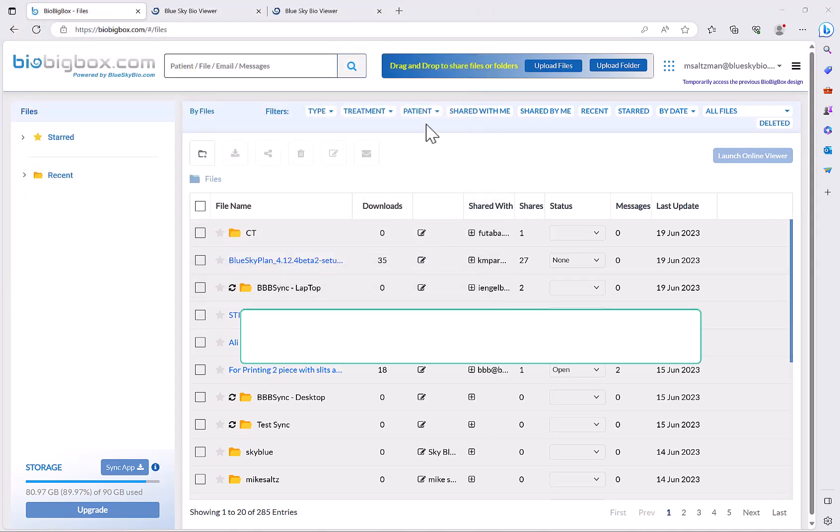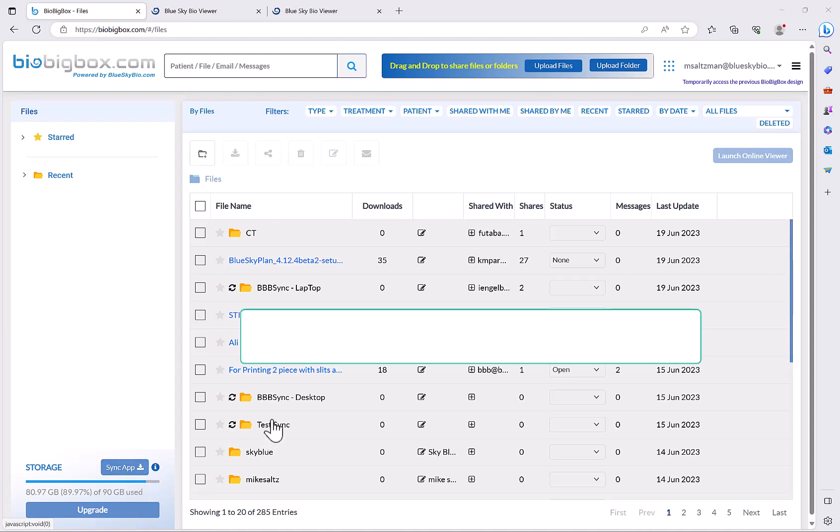Now my personal preference to upload files and folders, which I really think is the easiest and fastest way of doing things, is just to download and install the sync app. You can see here that you have some folders with the sync widget next to it.